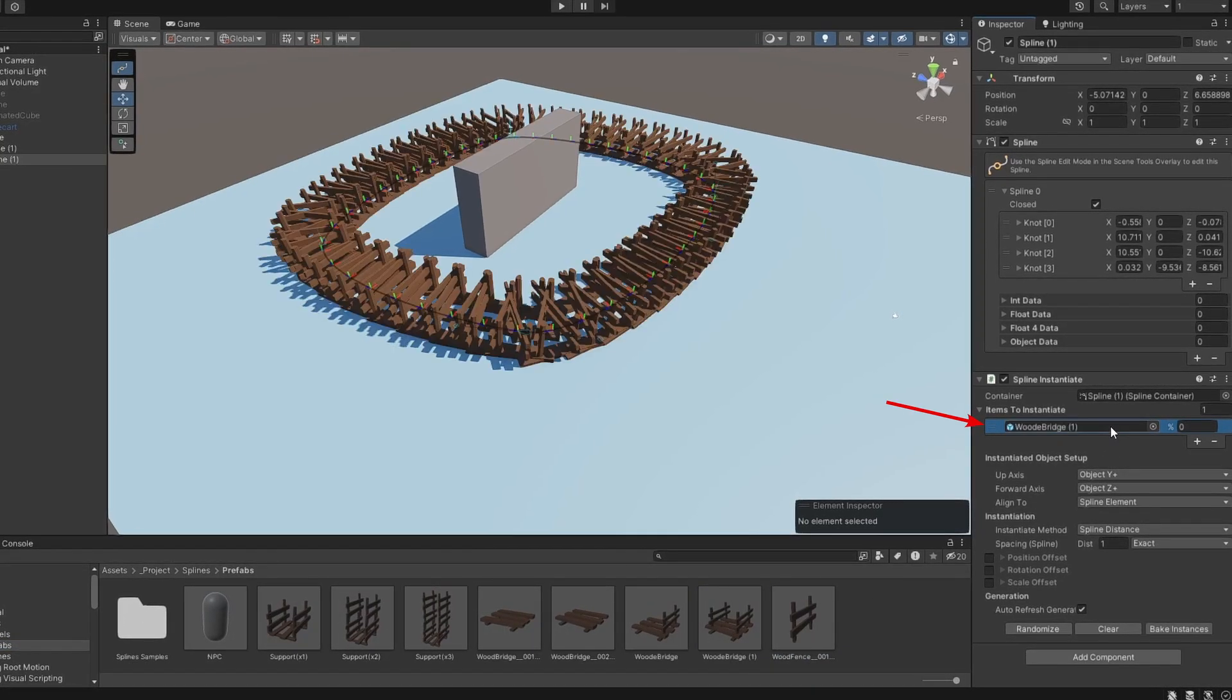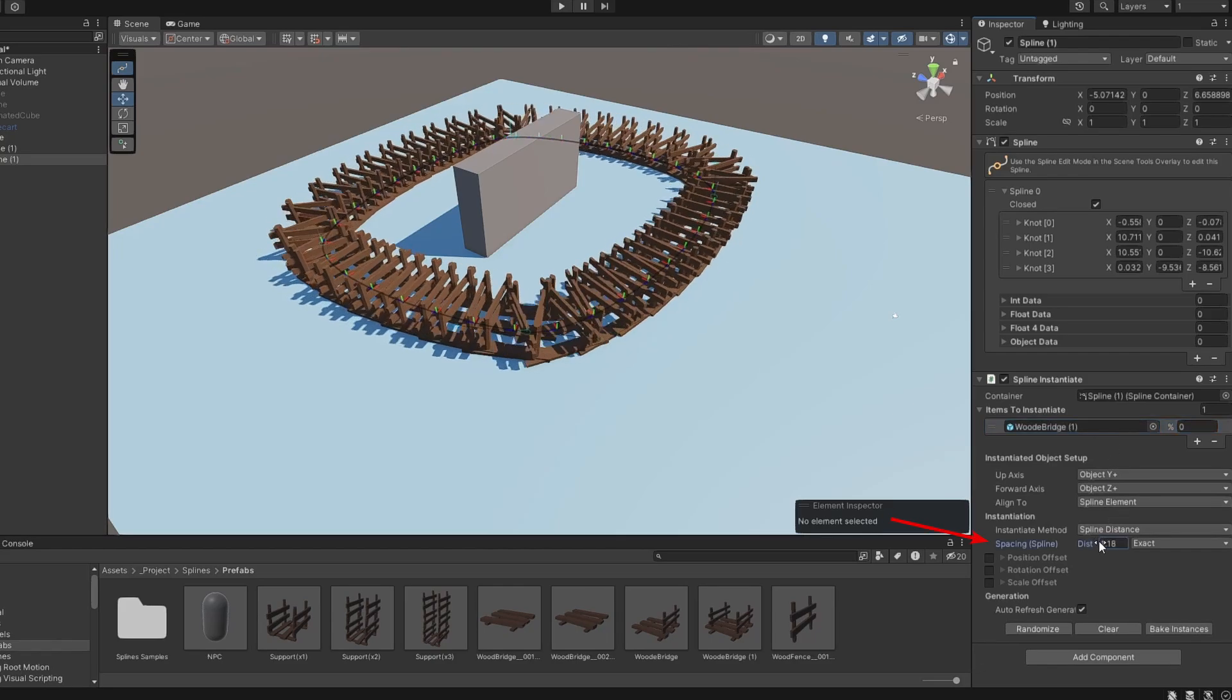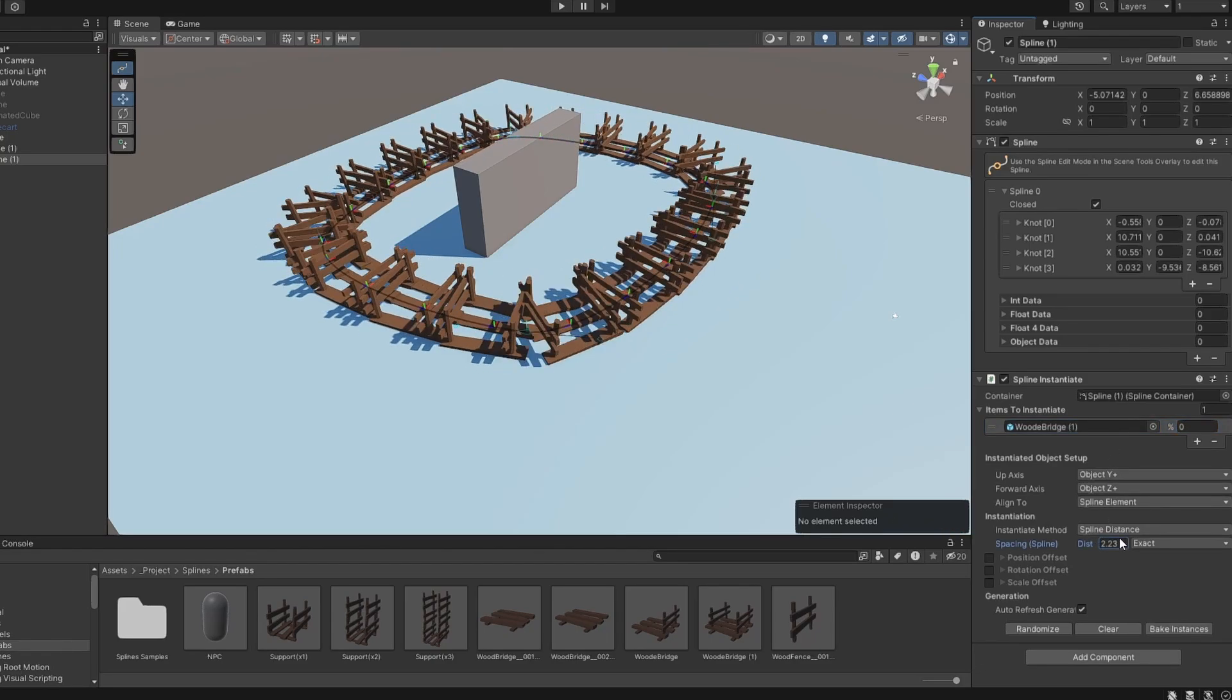You can control how far apart the objects are by changing the distance, and selecting the checkbox below will give you the spawn object an offset.